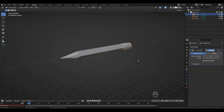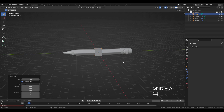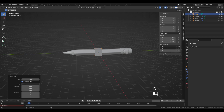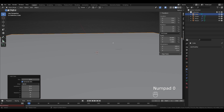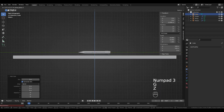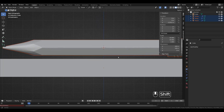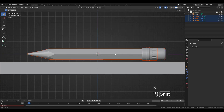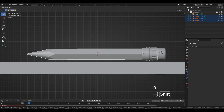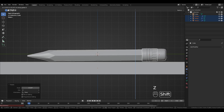Add a cube: Shift+A > Add Mesh > Cube. Press N for the side panel and change the dimensions to 100 on both X and Y. Press 3 on the numpad for side view. Select all the objects, rotate them using R, then grab and move down with G, Z to move on the Z-axis.